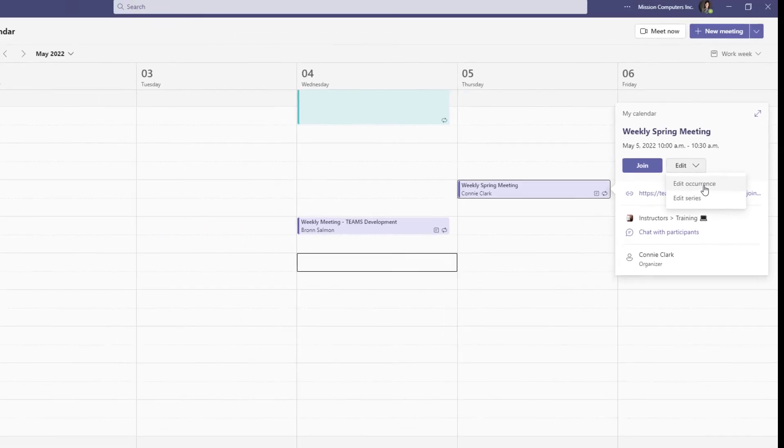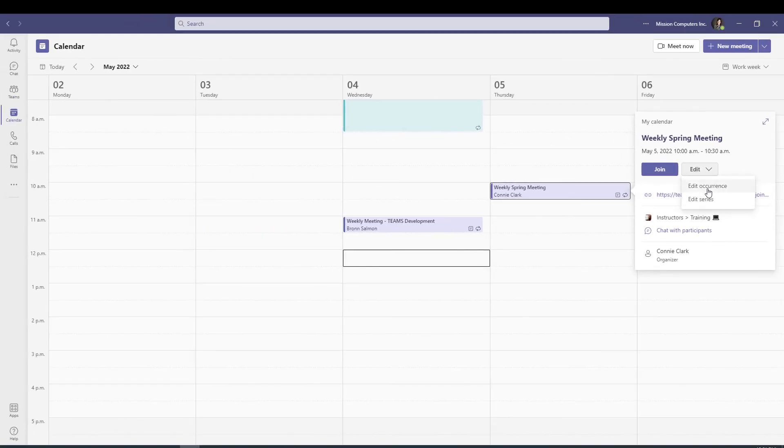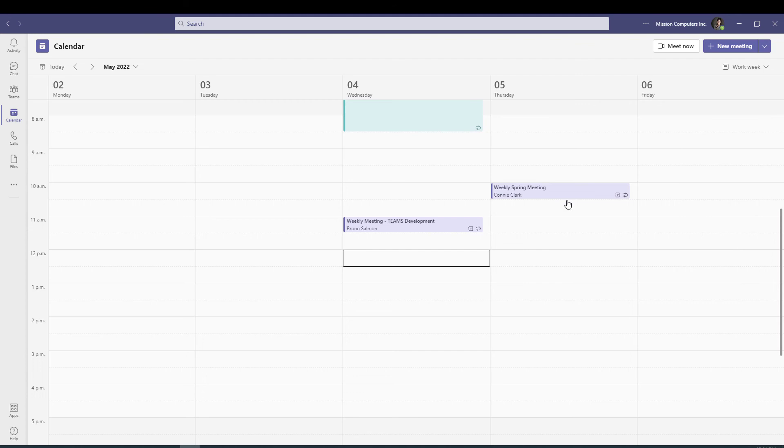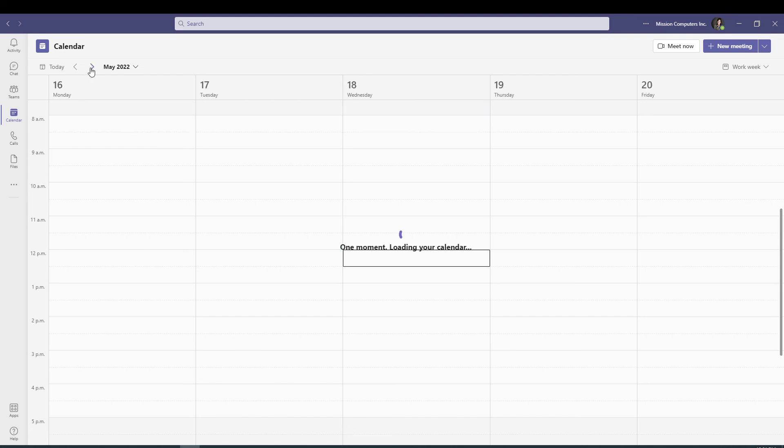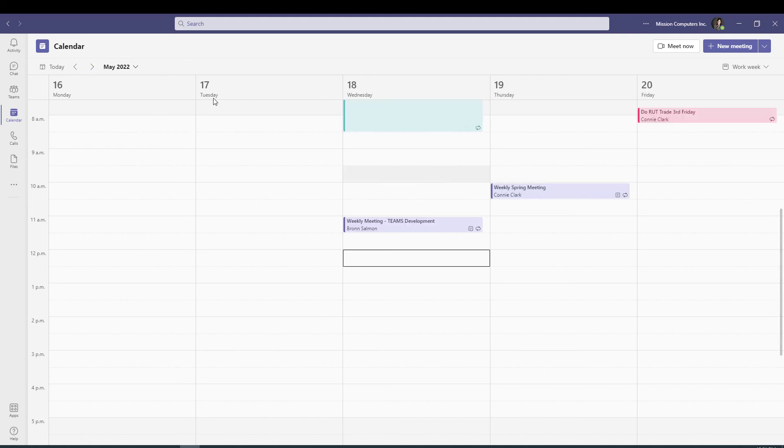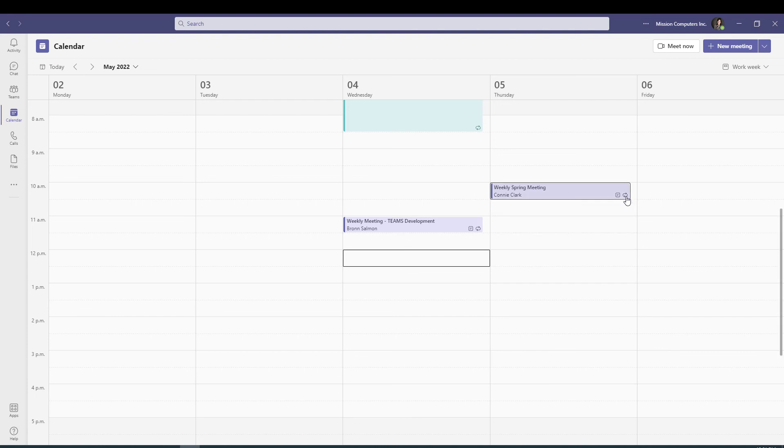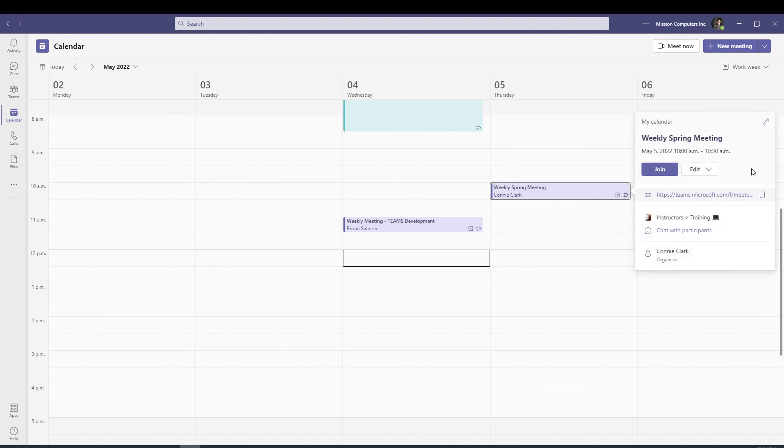And actually, before I do that, I should just prove to you that the other ones are showing up there. So this is May 5. Let's just go to the next week here. So it's at 10 o'clock, and May 19. So hopefully that's far enough for you to see that. Okay, so back to the one we want to change, I'm going to click on that recurrence symbol, go to edit, choose edit occurrence.